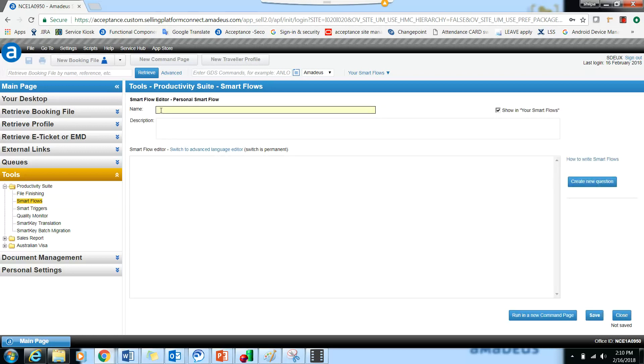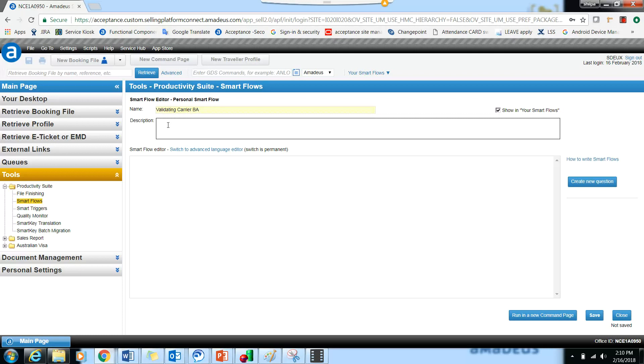You have to enter the name of the smart flow. Then you can give a description of the smart flow and what it does.